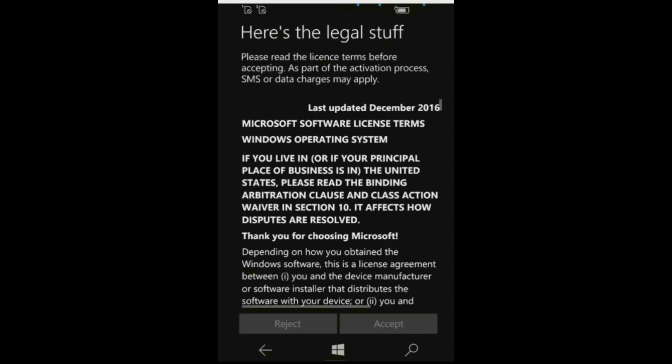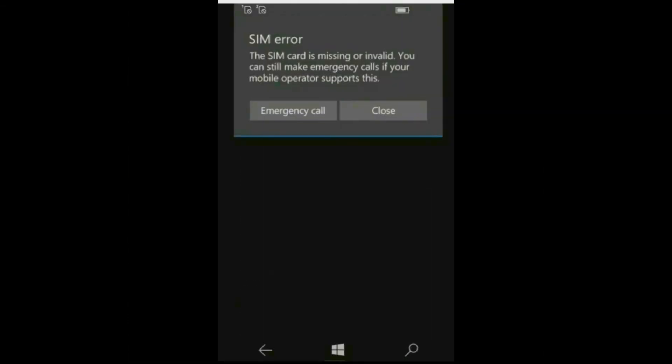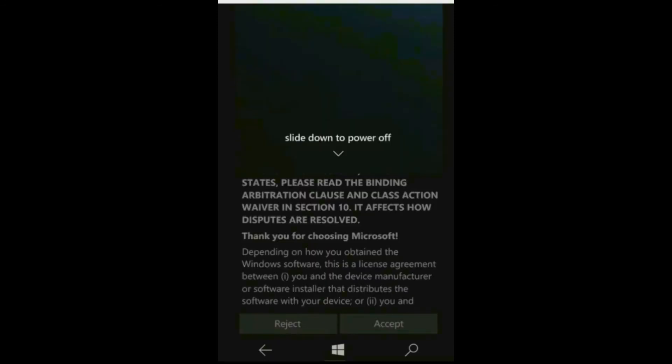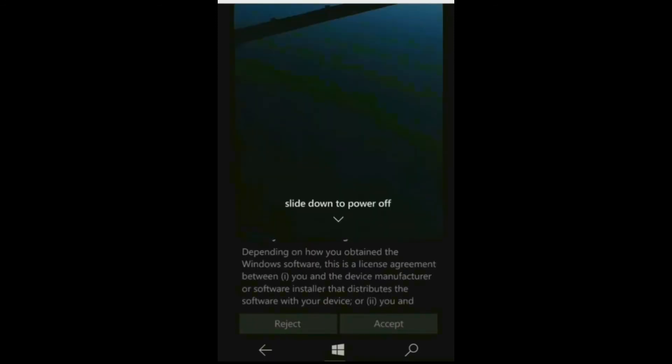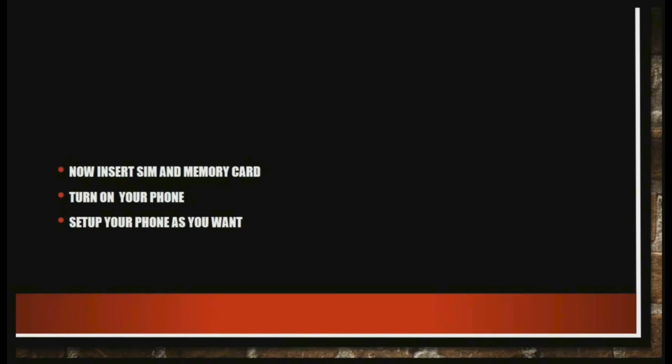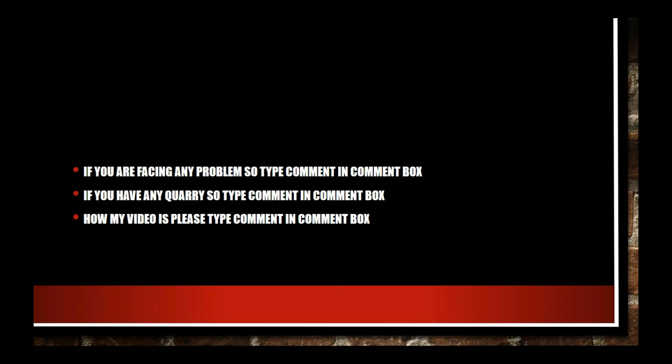It will ask for language and license agreement and many things. Now switch off your phone. Now insert the SIM and memory card, turn on your phone, and set up your phone as you want. Microsoft account, language, and anything you want.